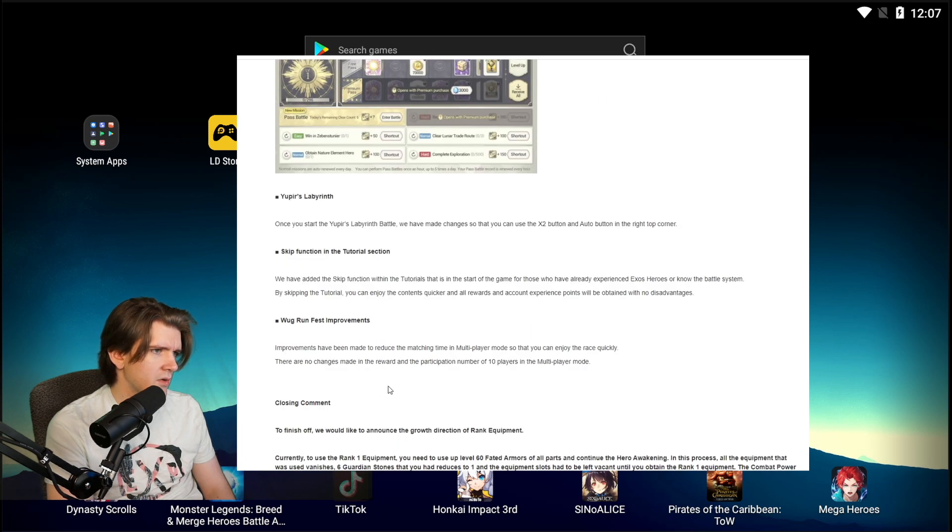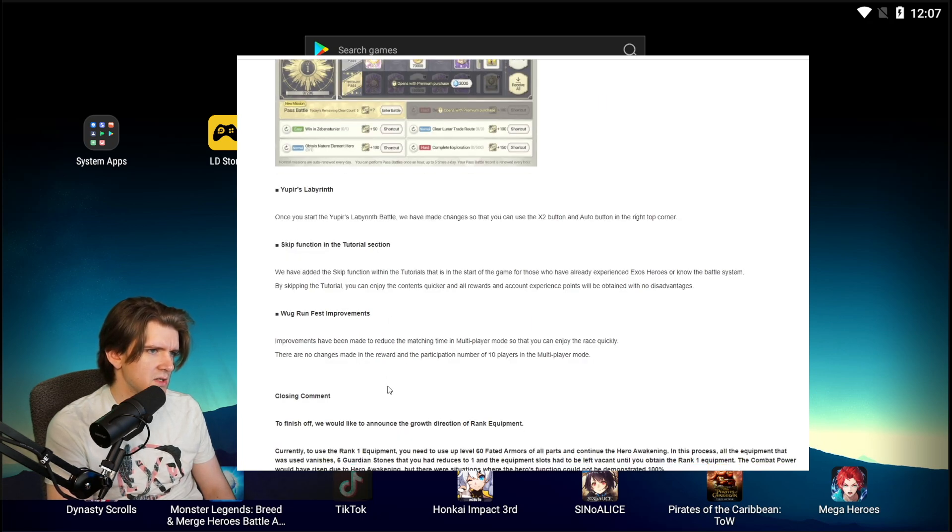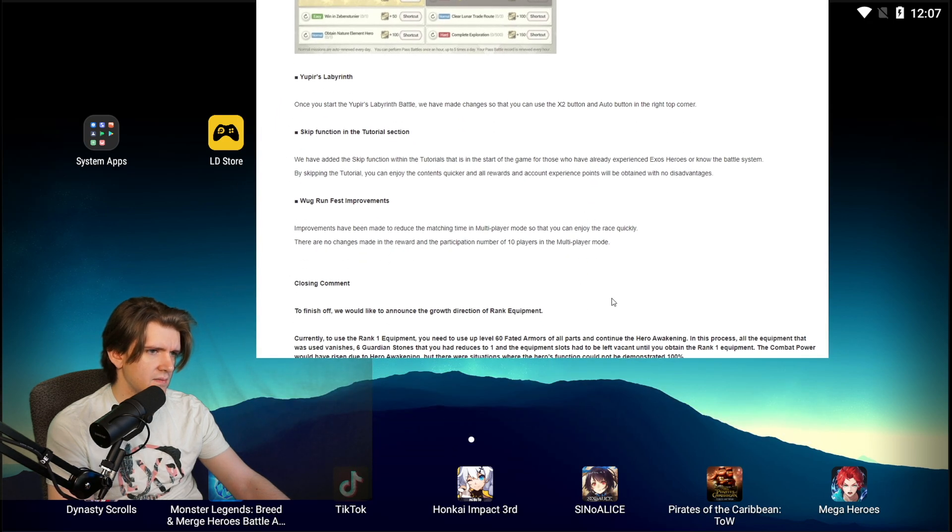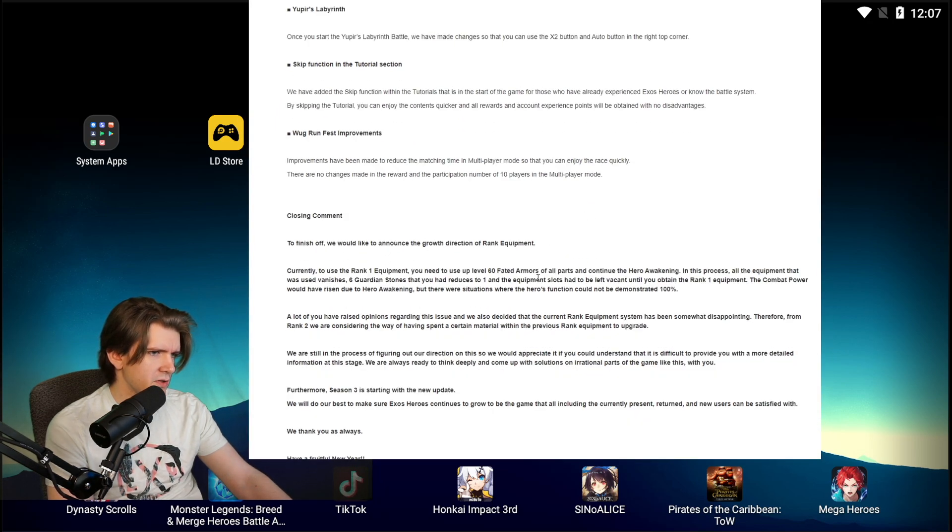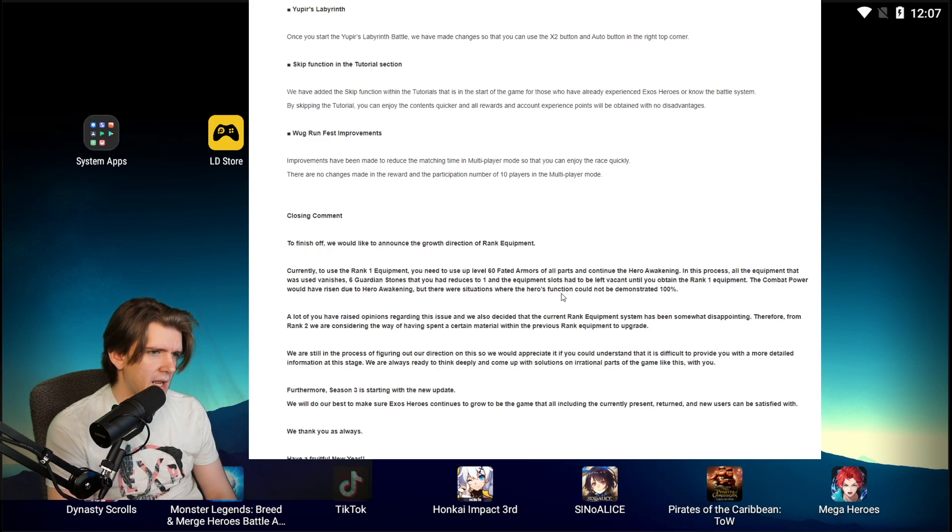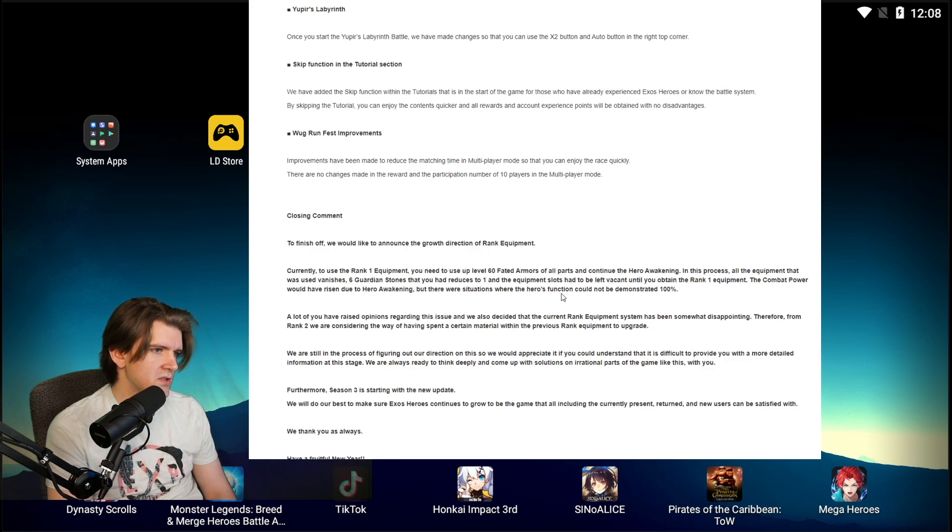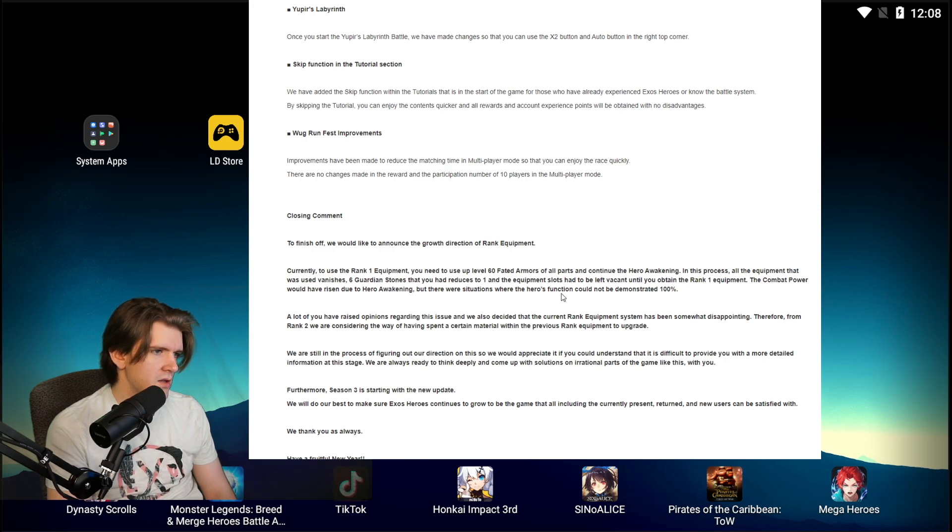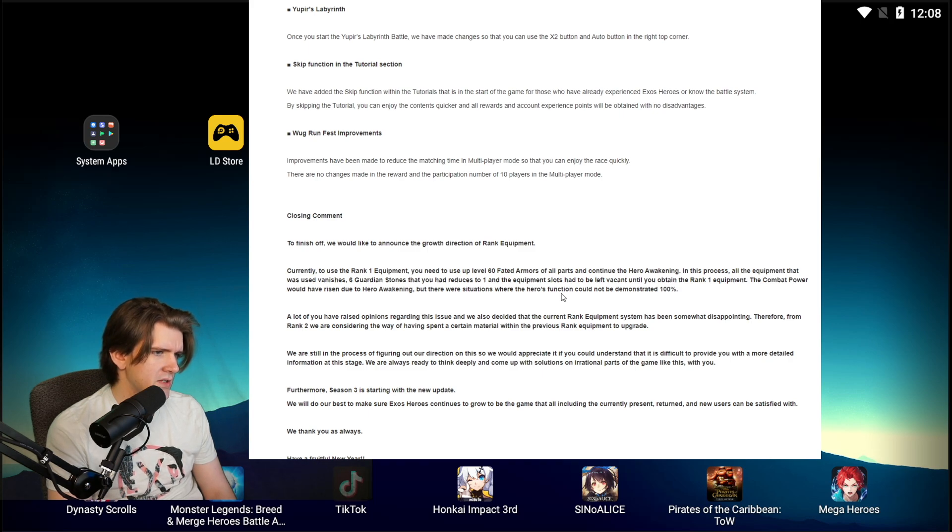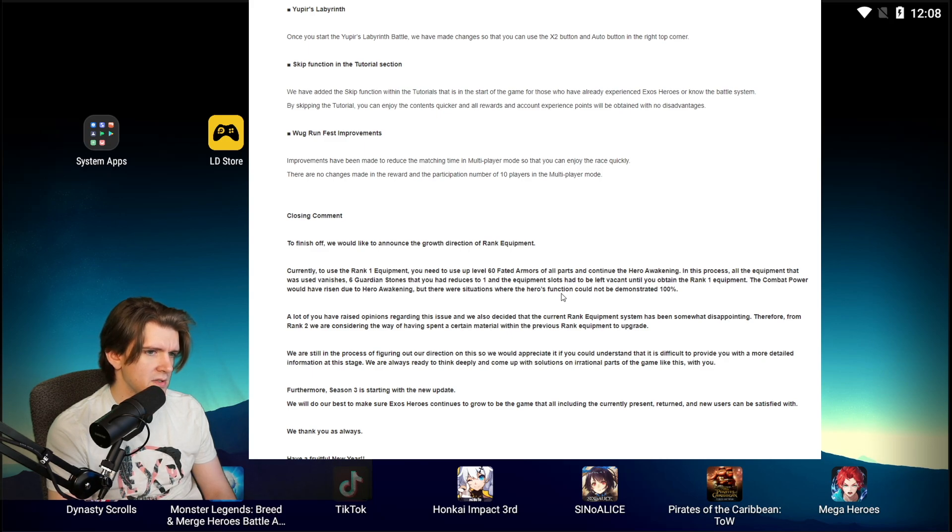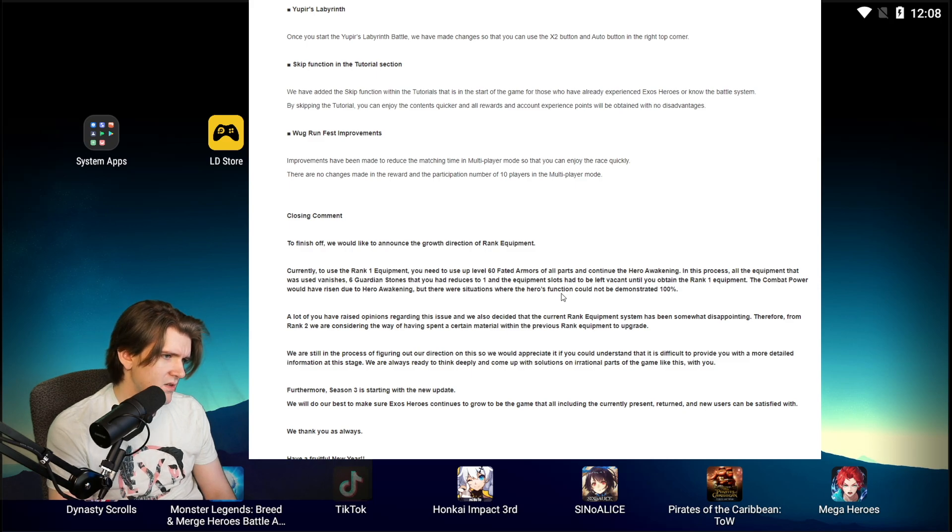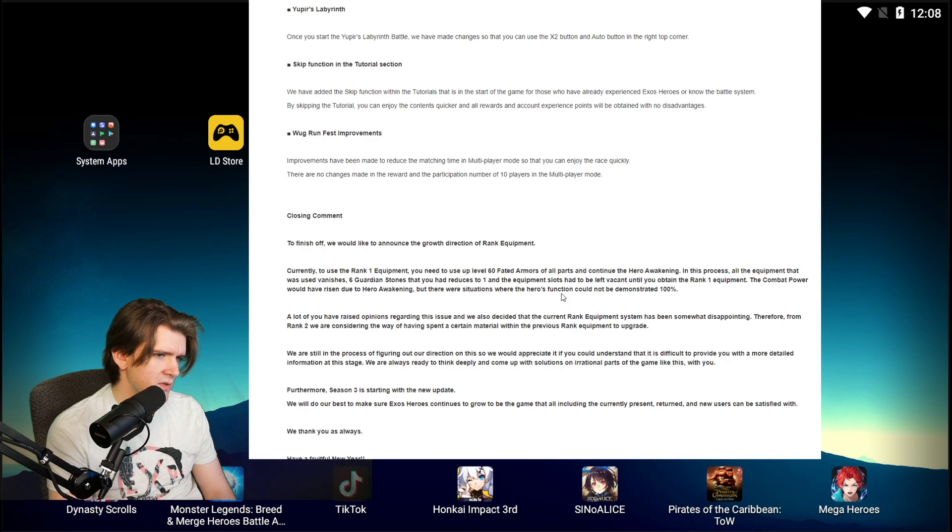Closing comments. Let's look at the closing comments. To finish off, we'd like to announce the growth direction of Rank Equipment. Currently to use Rank 1 equipment, you also need to level up Level 60 Fated armors at all parts and continue the hero awakening. In the process, all the equipment that was used vanishes. Six guardian stones that you have reduced to one in the equipment slots have been left vacant until you obtain Rank 1 equipment. To combat, the combat power would have risen due to hero awakening, but there are situations where heroes' function could not be demonstrated 100 percent. A lot of raised opinions regarding this issue have also decided that the current ranked equipment system has been somewhat disappointing.